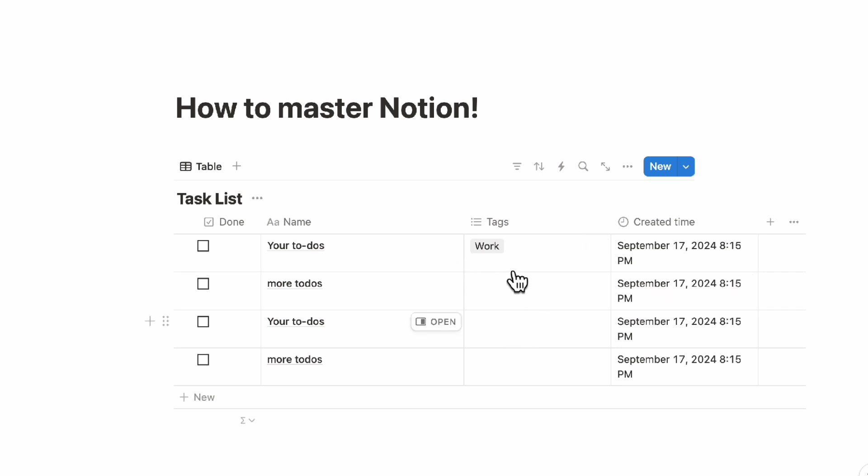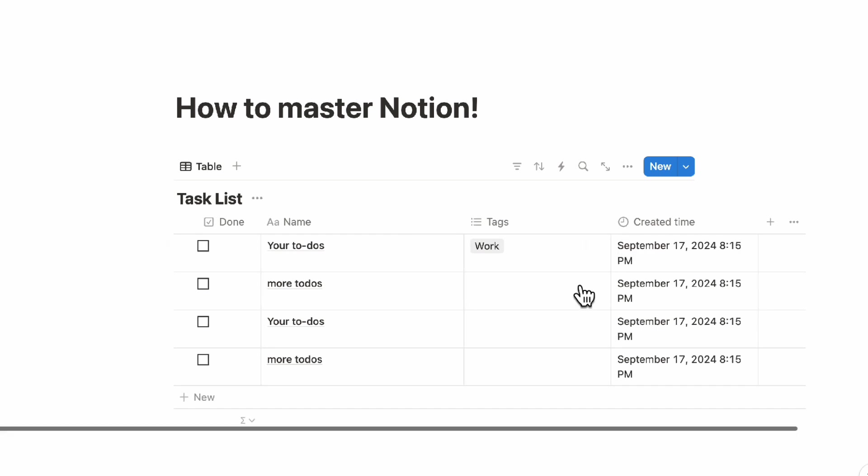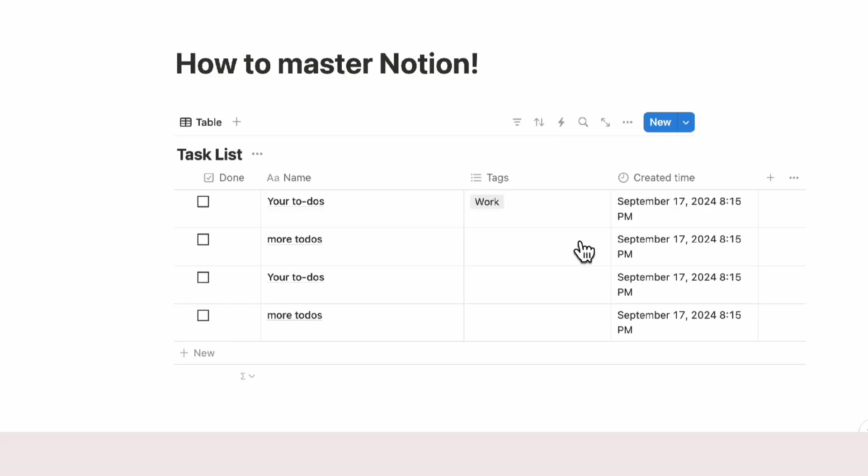Then you would move on to tags, you would move on to created time and gradually you might even realize once you have two databases that you might want to connect them. You can connect them but avoiding pre-planning and instead building slowly with what you need is one of the best ways to really master Notion.